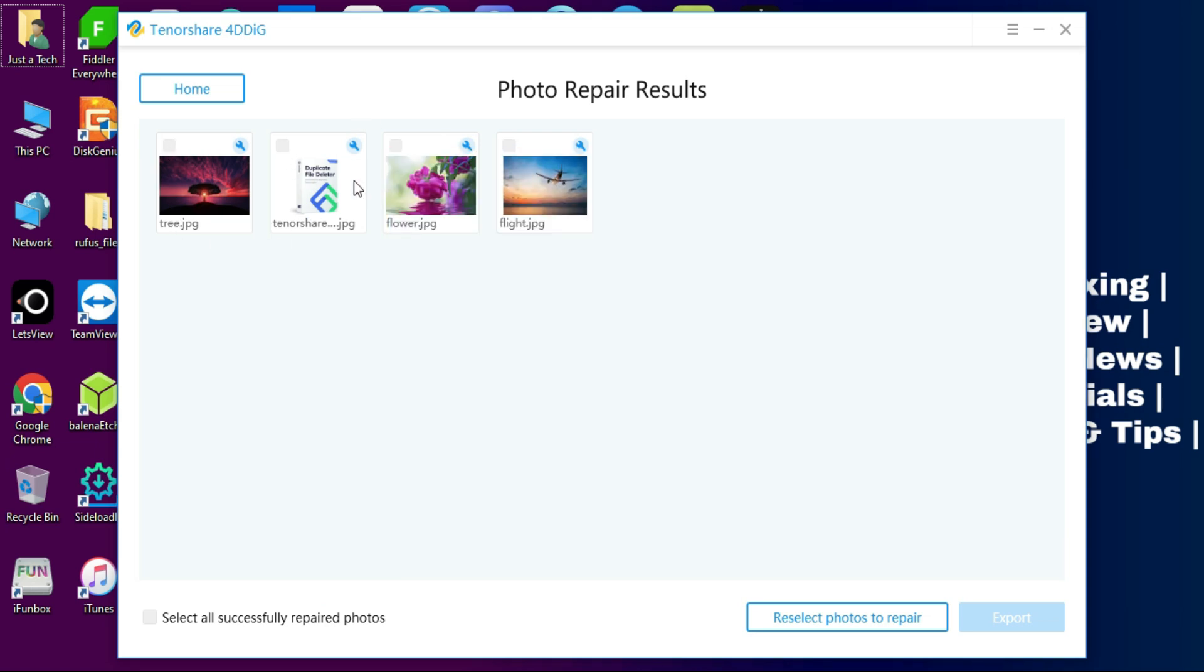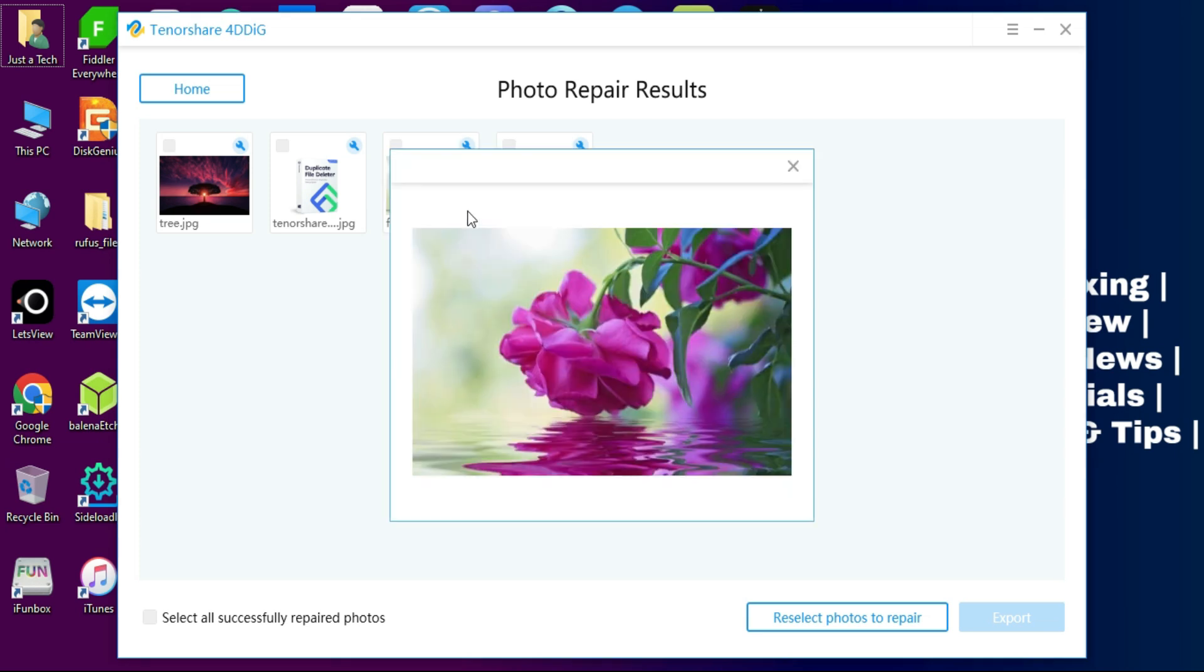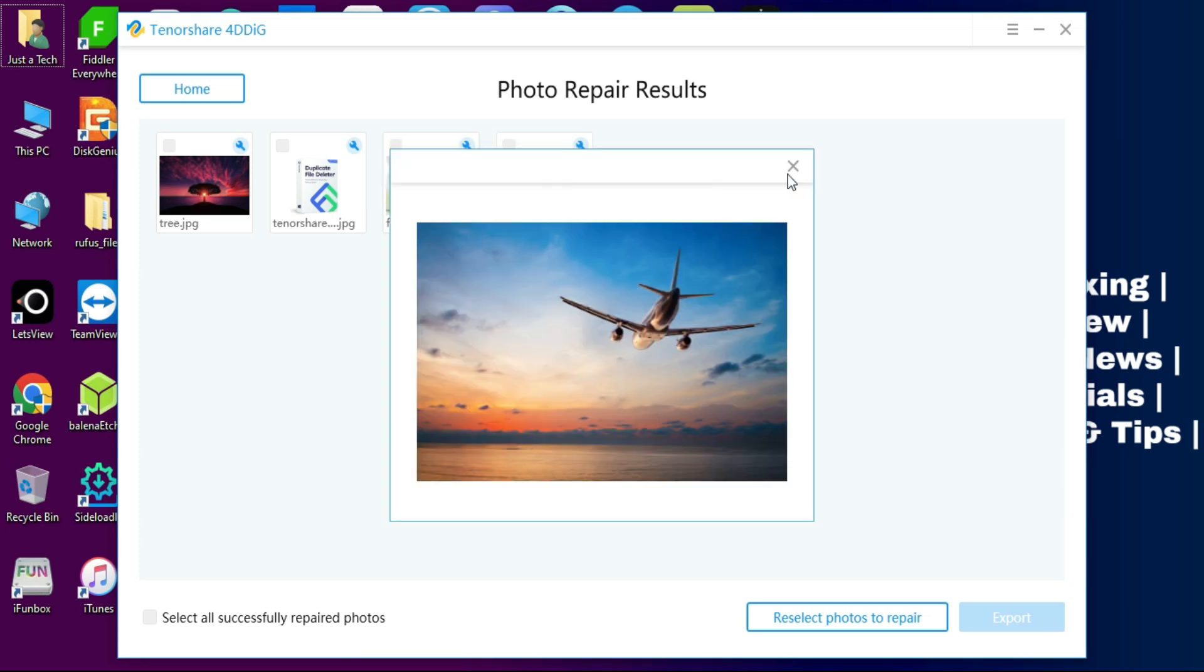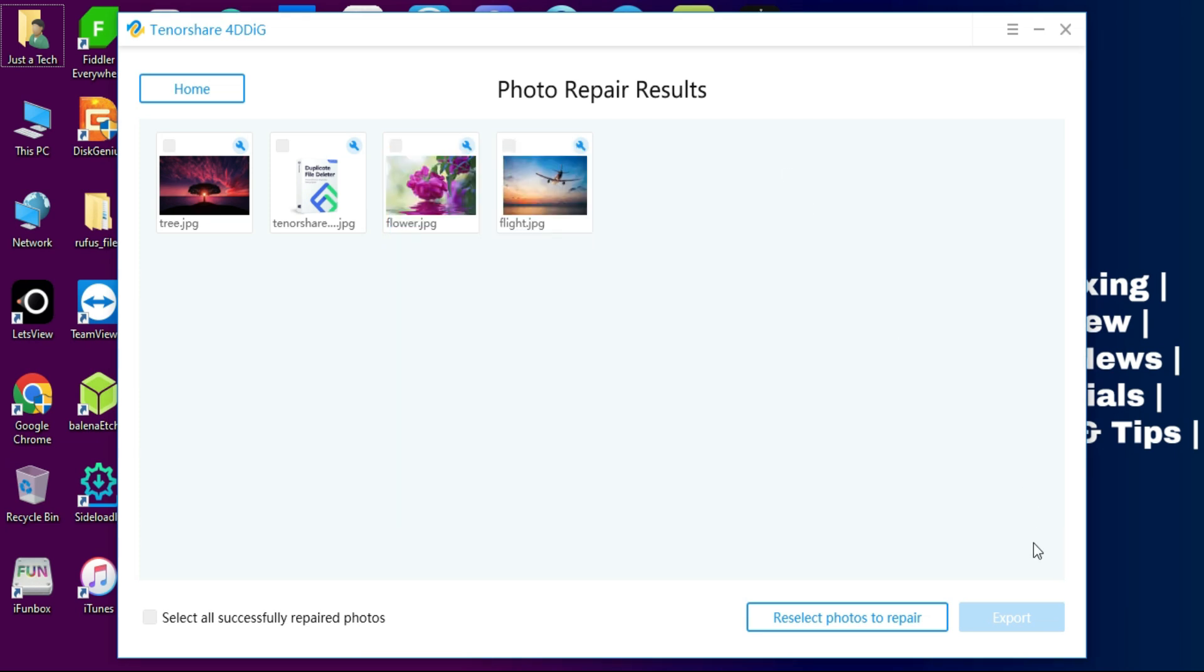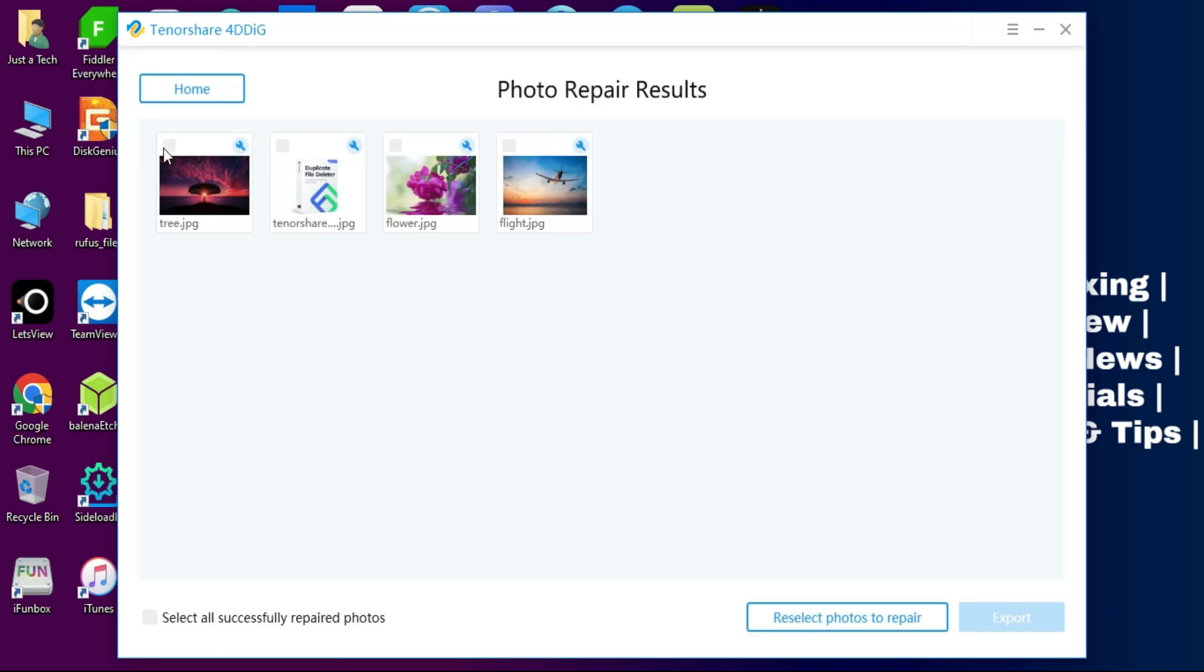And also there is an advanced repair option where you can repair the similar kind of image. You can import that and easily repair the final image file.